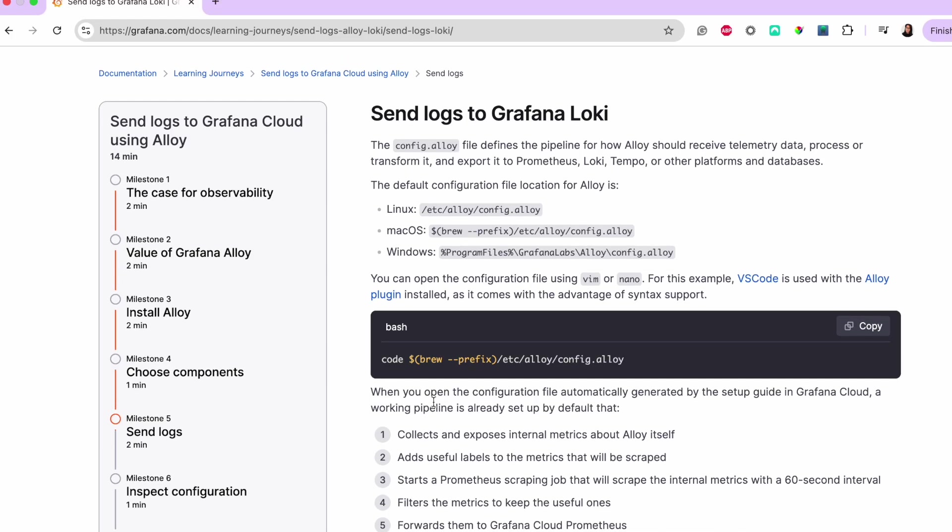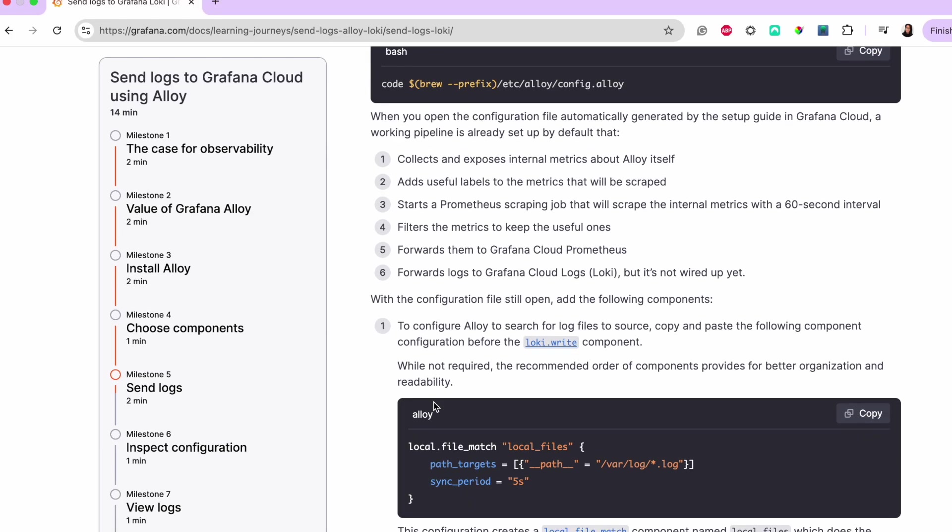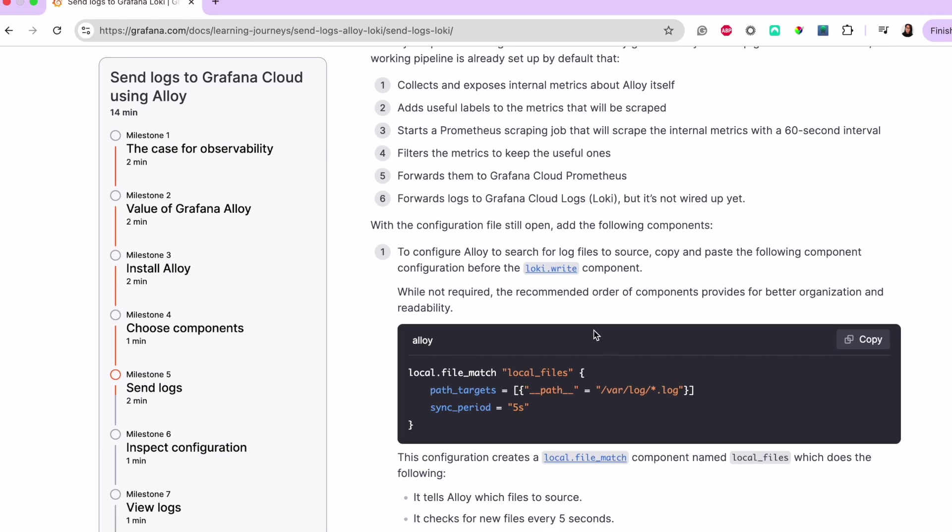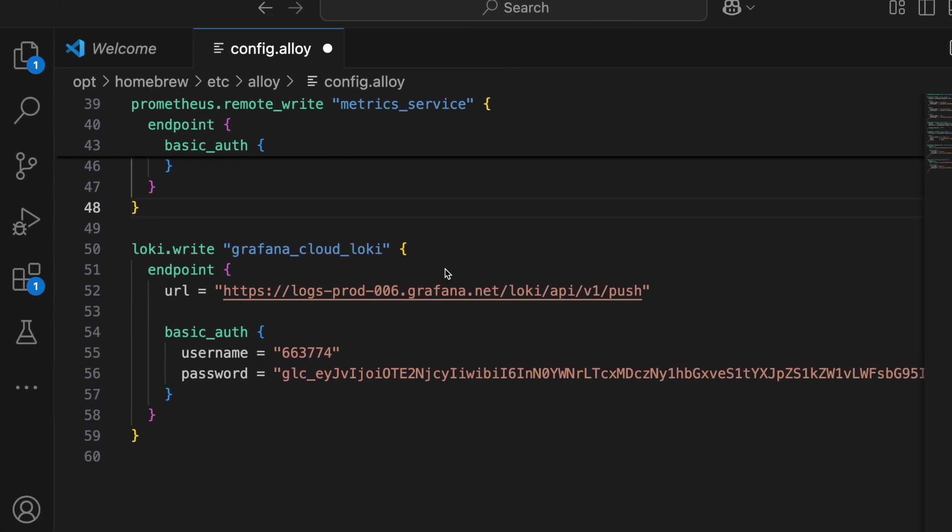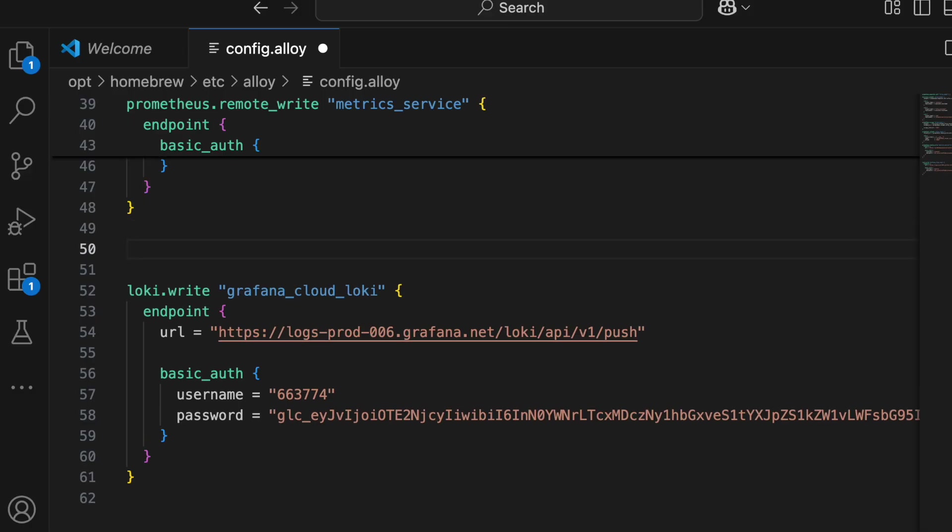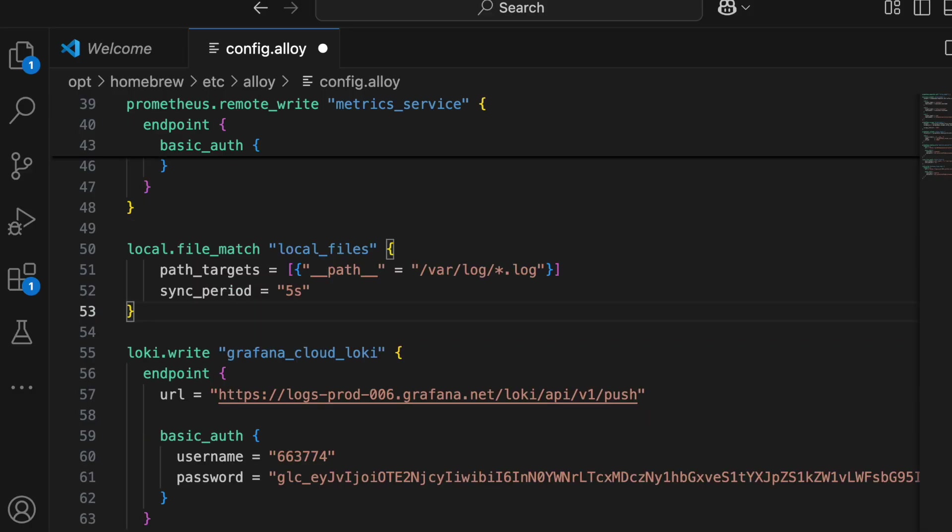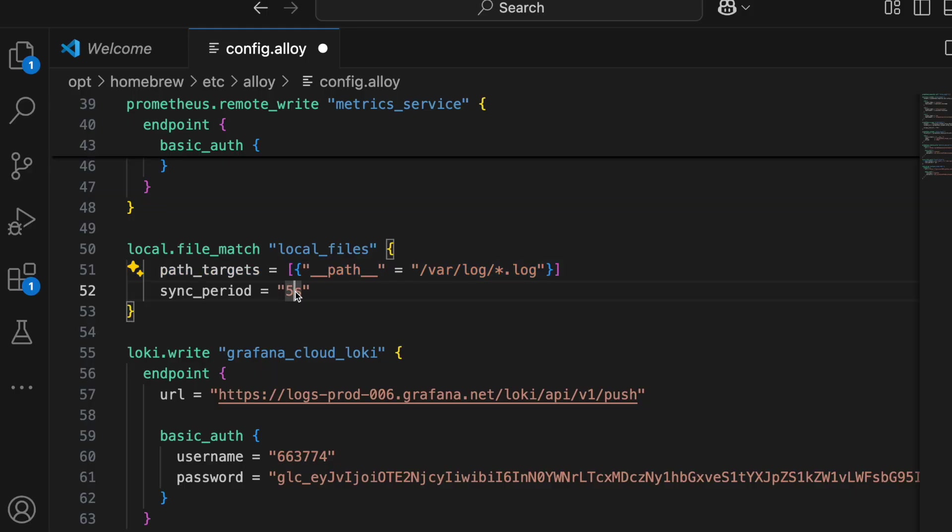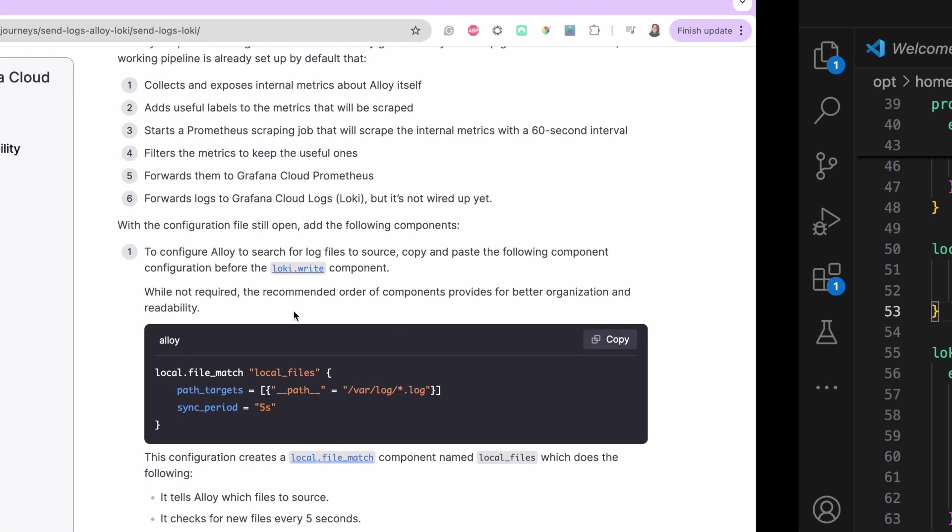So, let's go ahead and do that. First, I'm going to configure Alloy to search for log files to source. This configuration creates a local.filematch component named localfiles. This tells Alloy which files to source and checks for new files every 5 seconds.